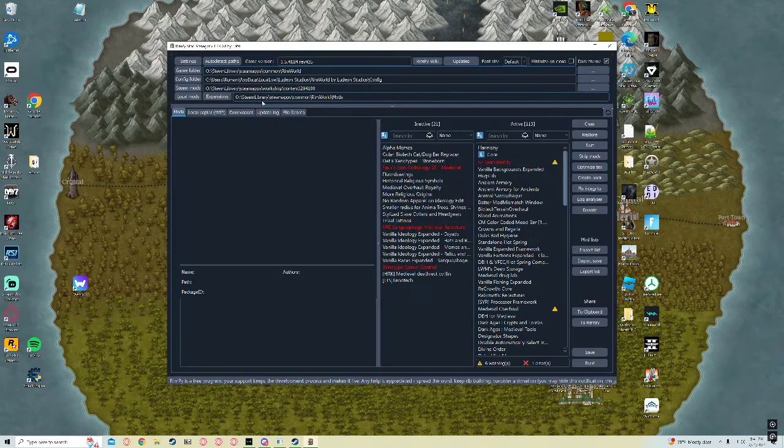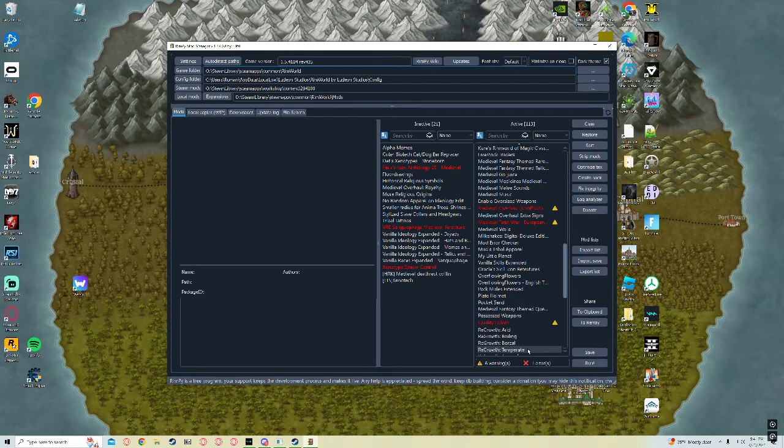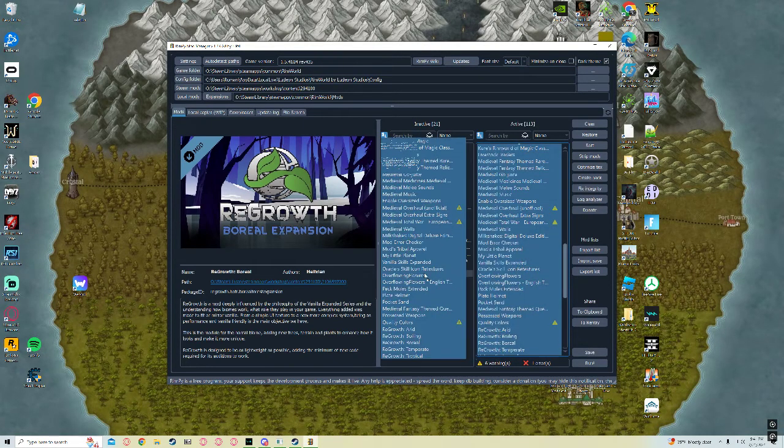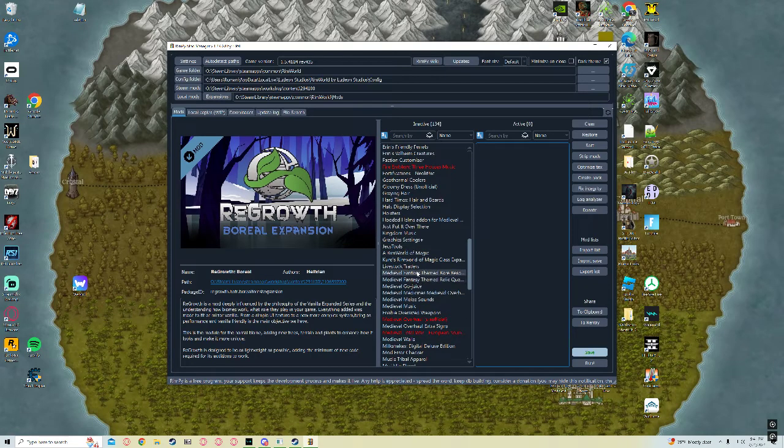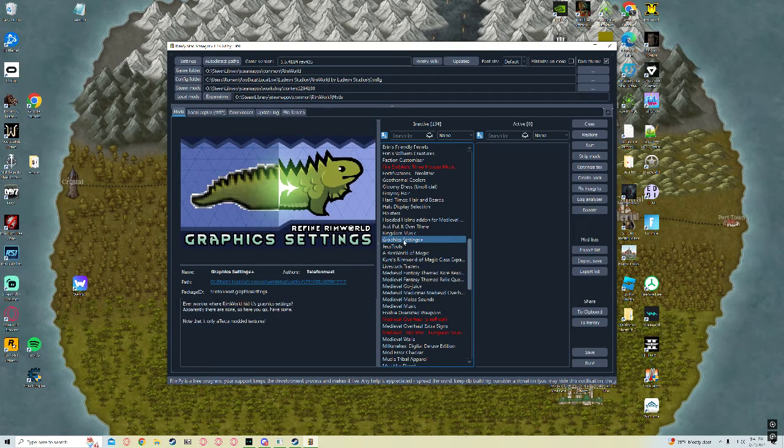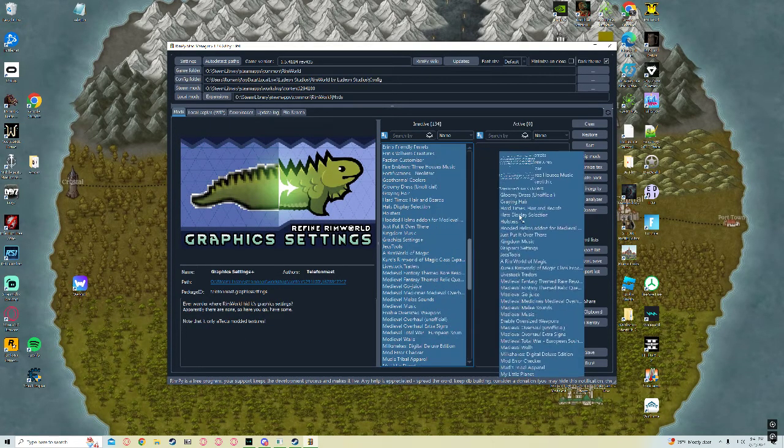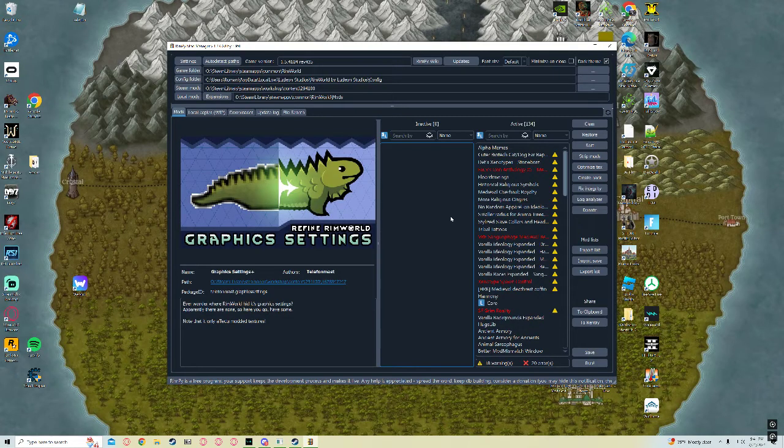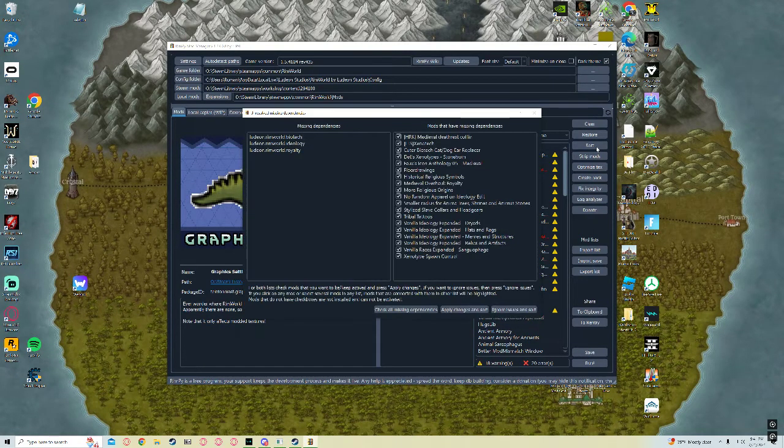Once you get this here, when you first open this, you're going to have all this stuff over here. It's all going to be over here, just scattered. Just click it, Ctrl A, drag it to the right. Once you have them all here, click Sort.